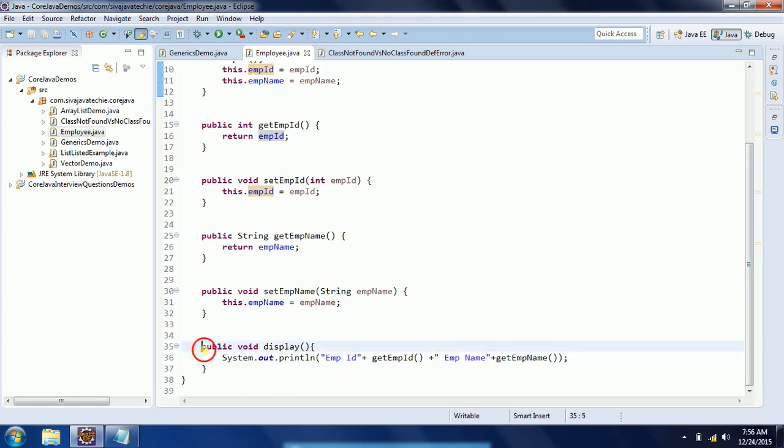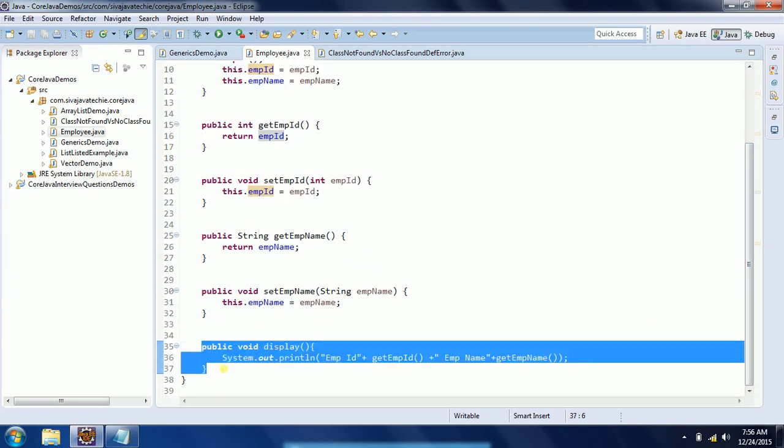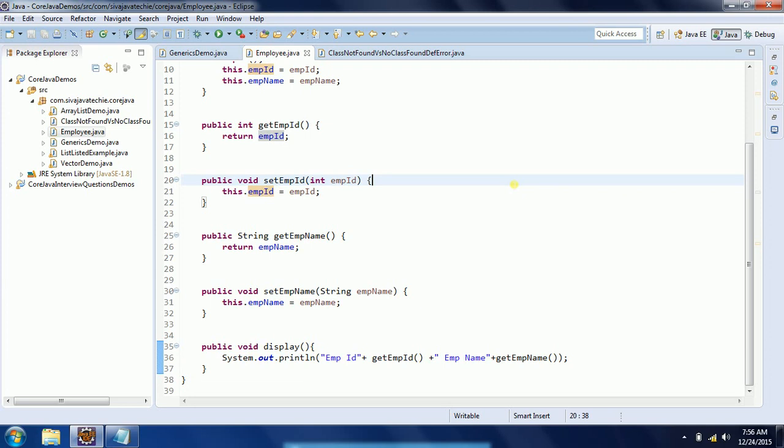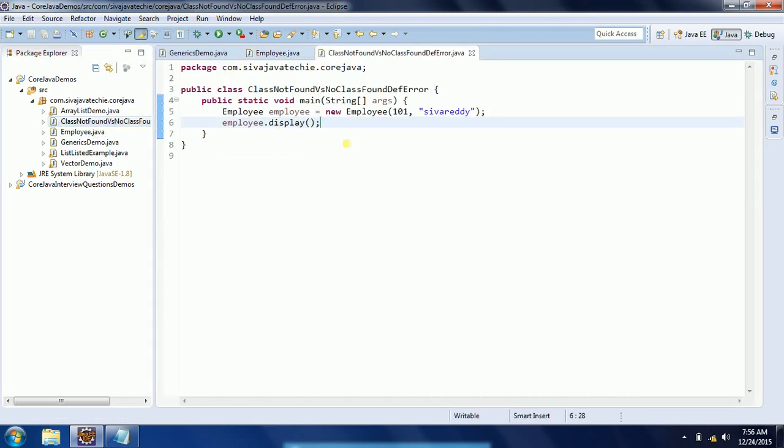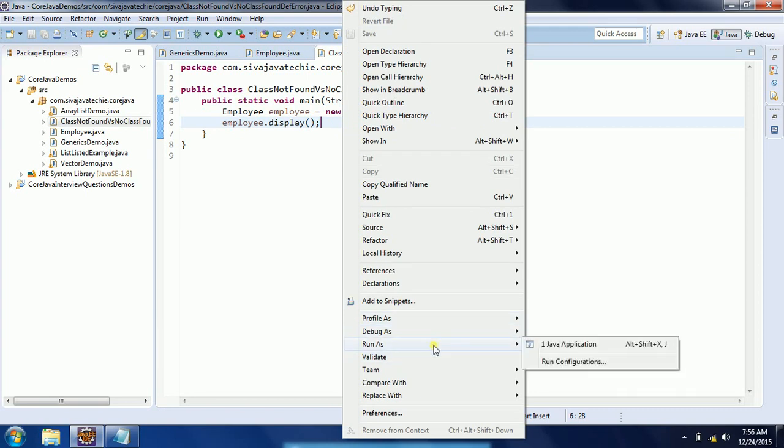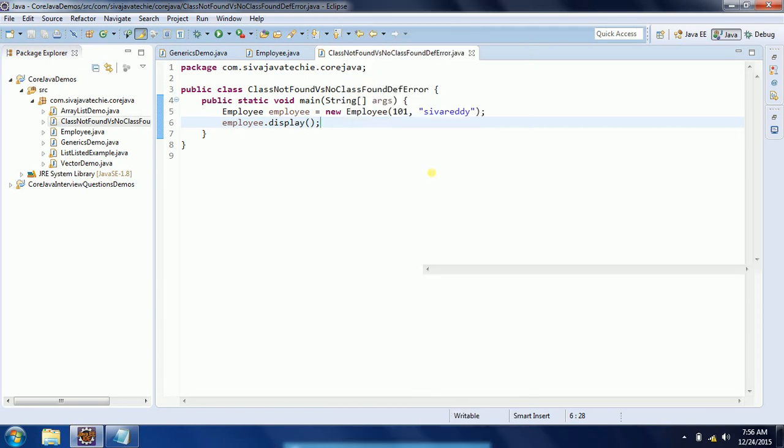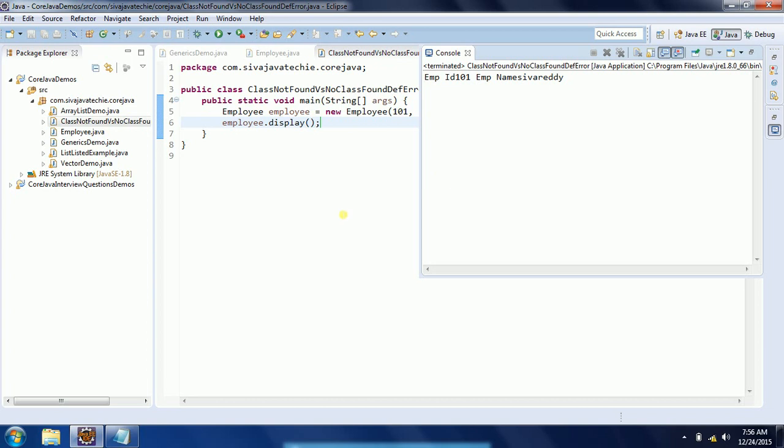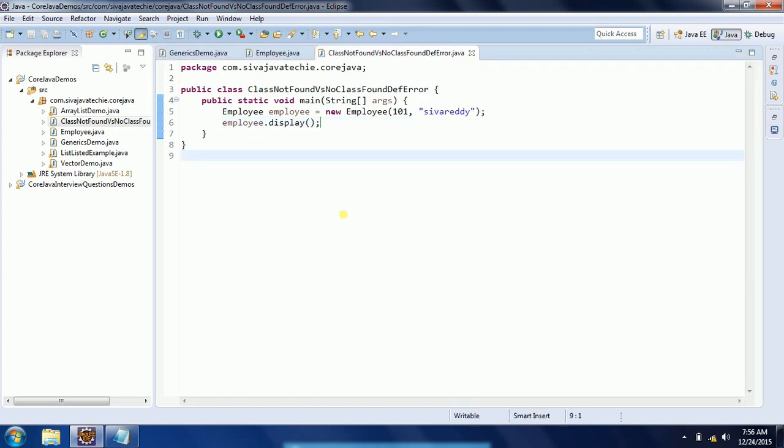Now I am going to run this program and see what happens. It is going to display employee ID and employee name. But now, when does NoClassDefFoundError occur? I will explain.